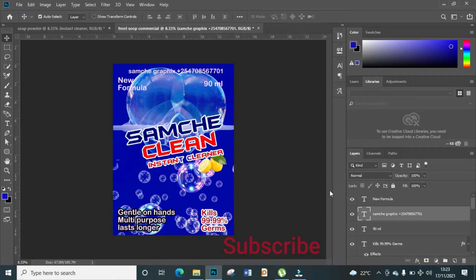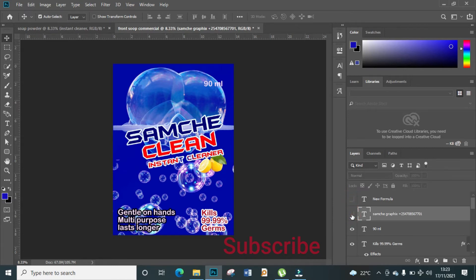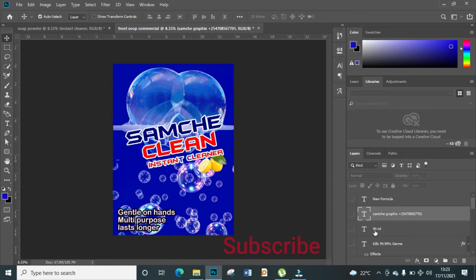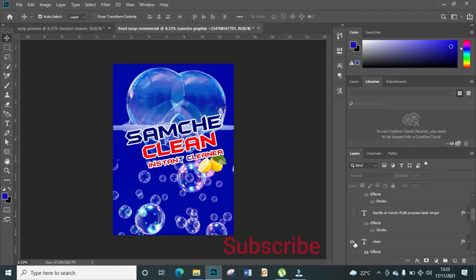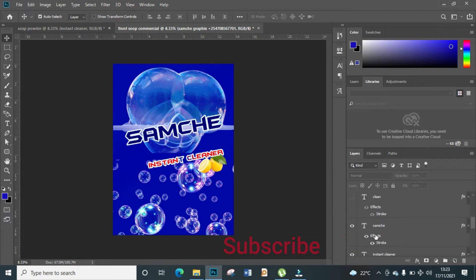What we're going to do is come here to these little eye icons and close that, close that. We're going to close almost every text information that is available. Note we are not deleting, we are just closing.